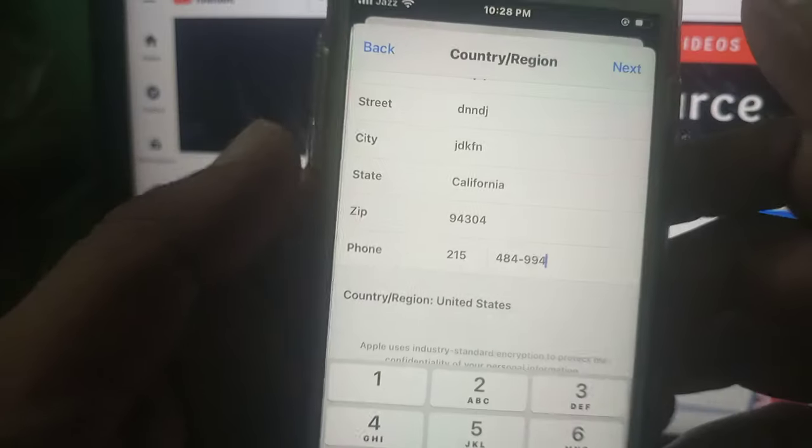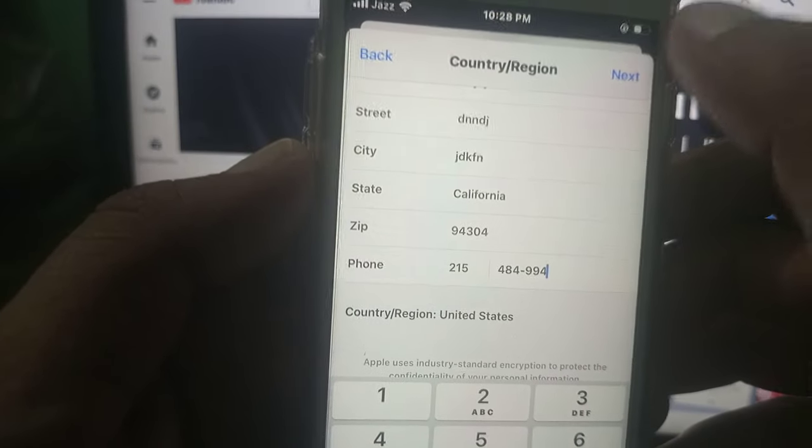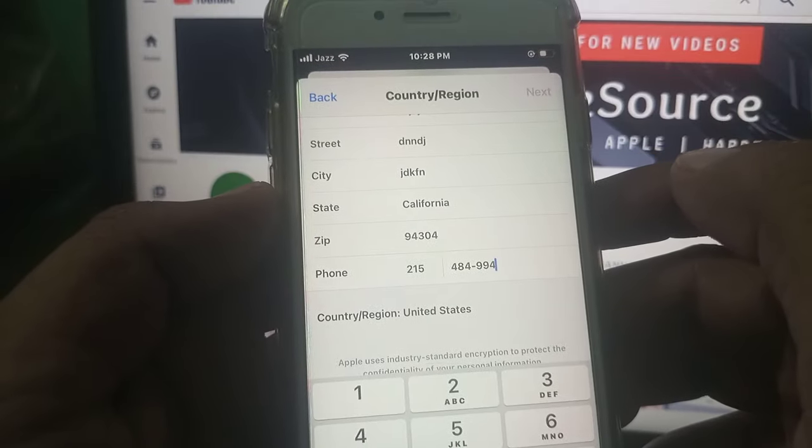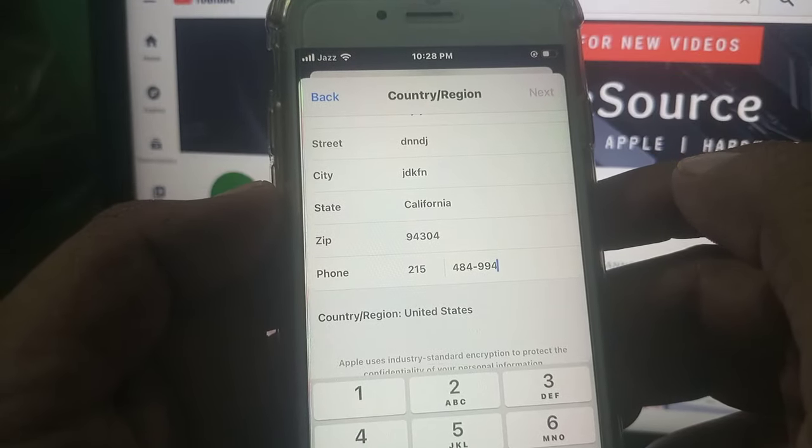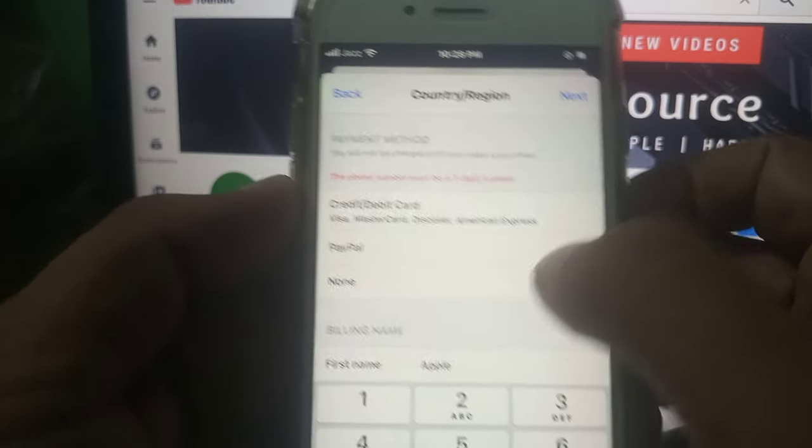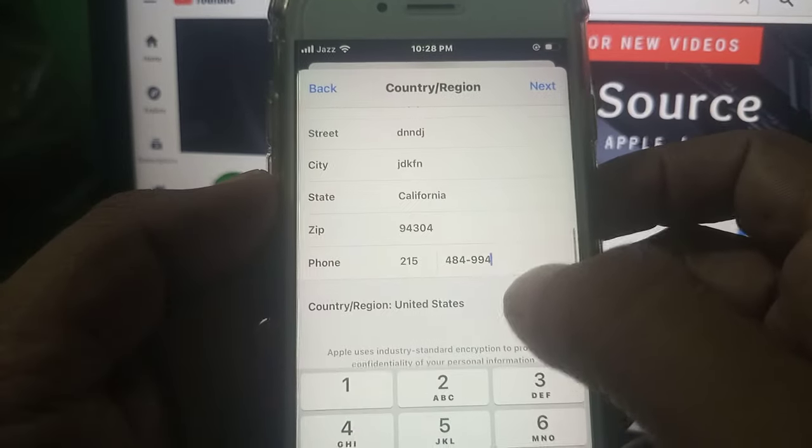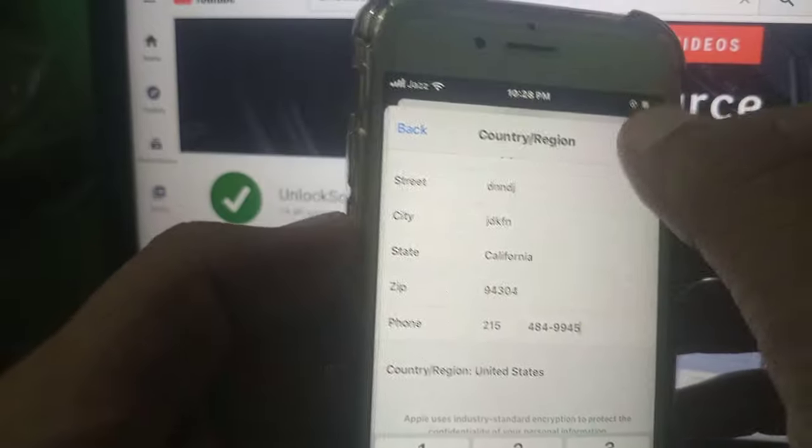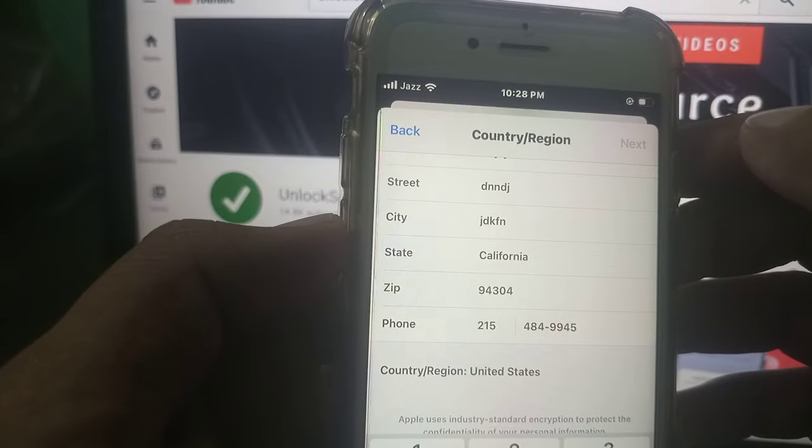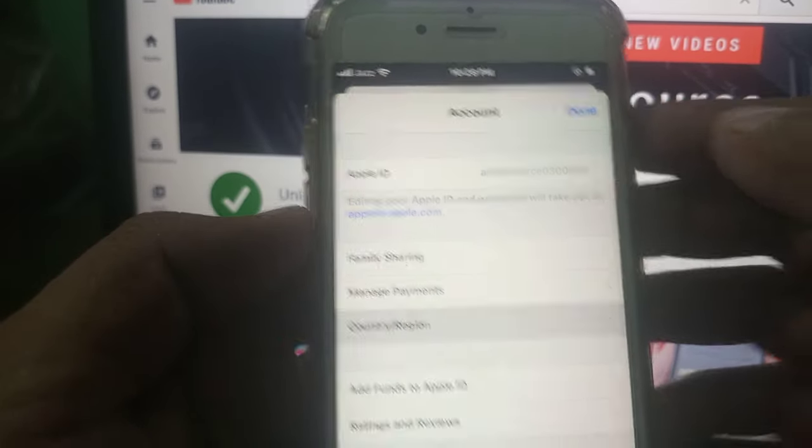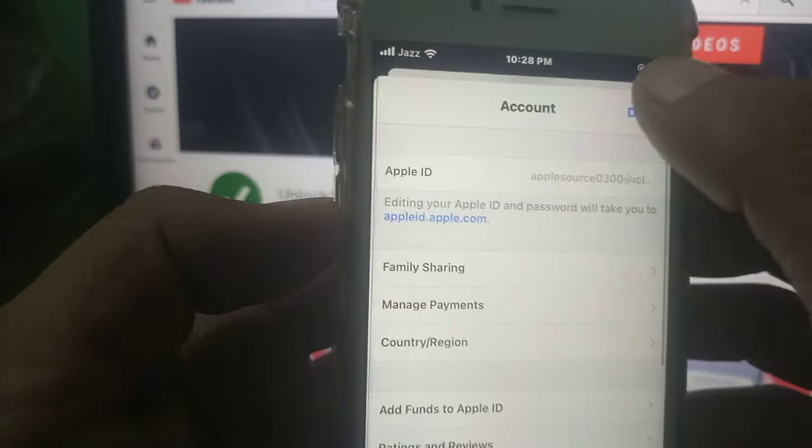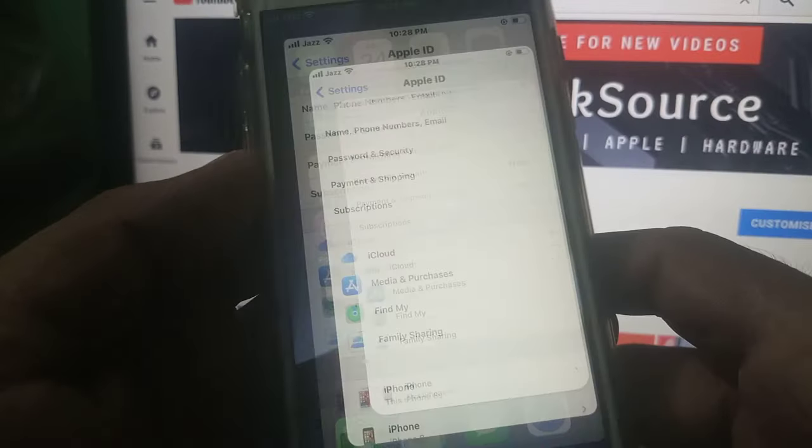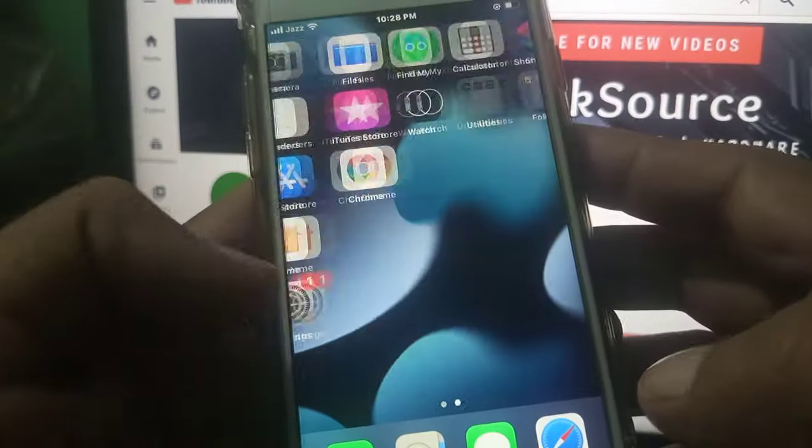Now tap on Next. The number is wrong, but as you can see, the country has been changed. Now again open...